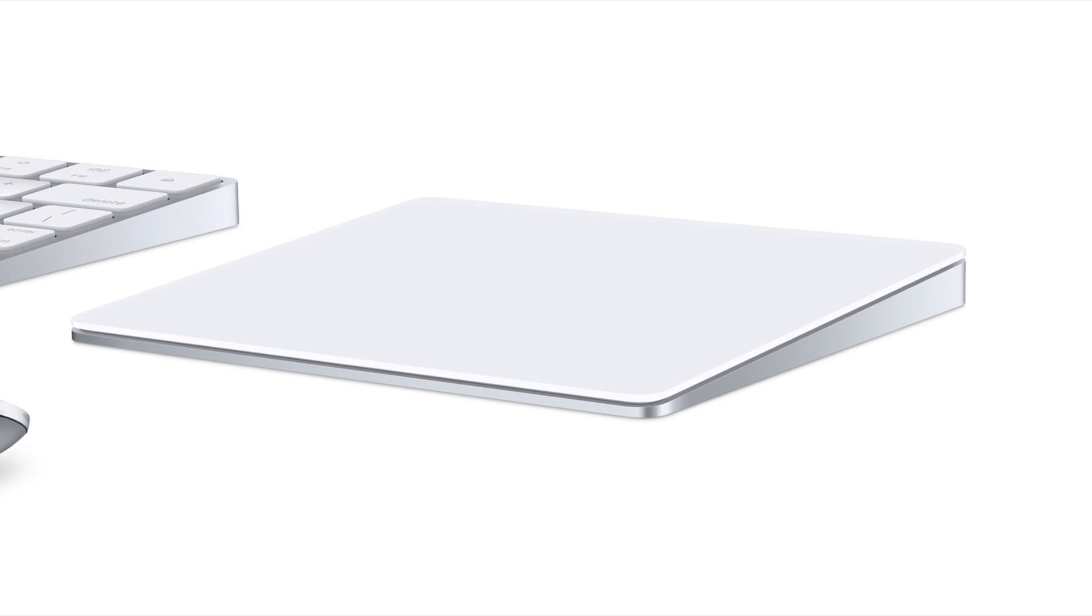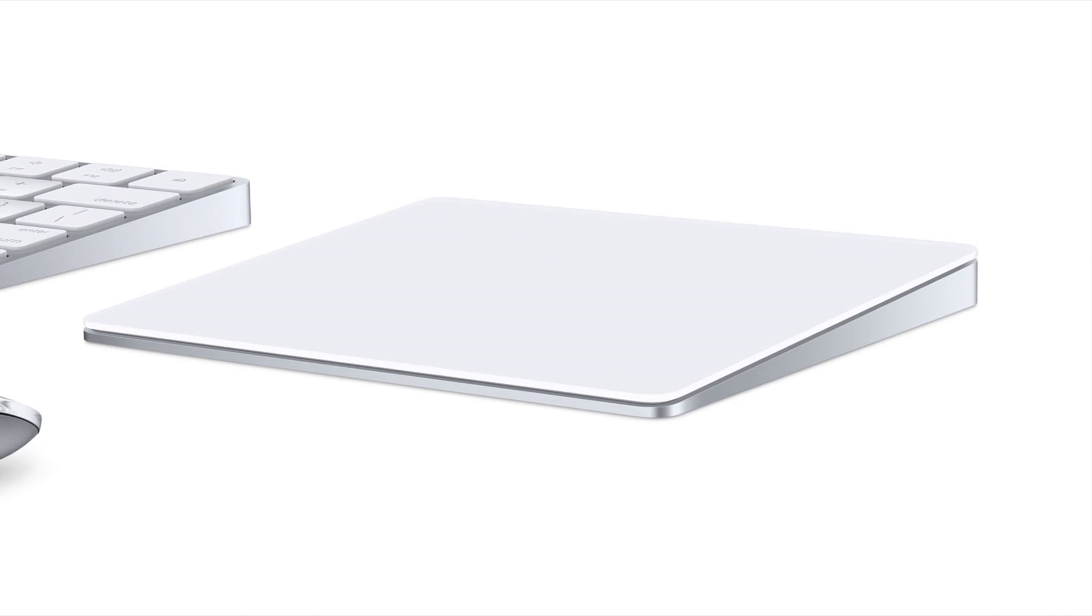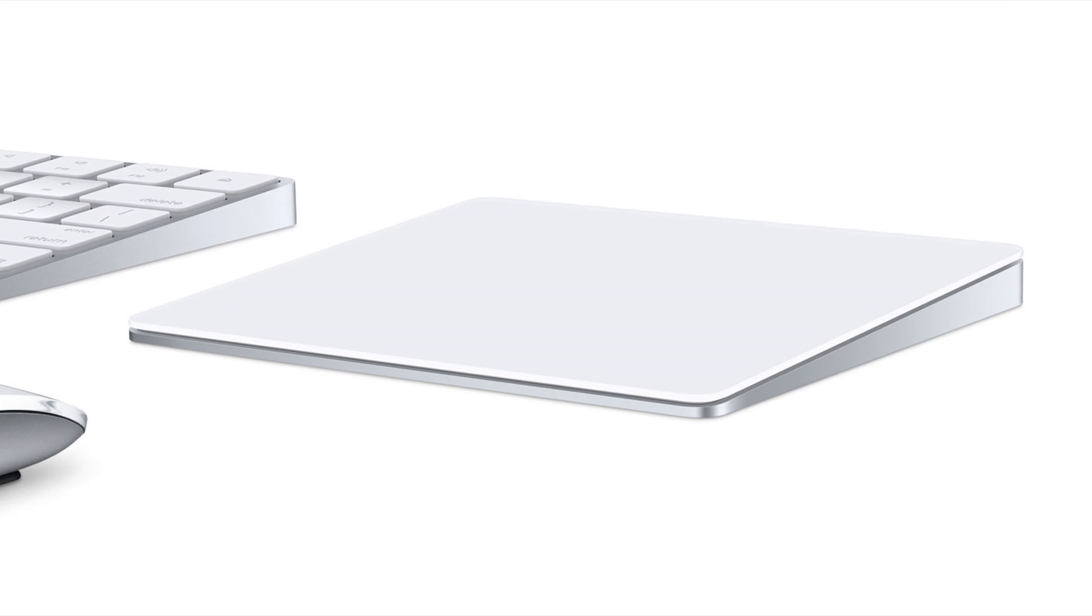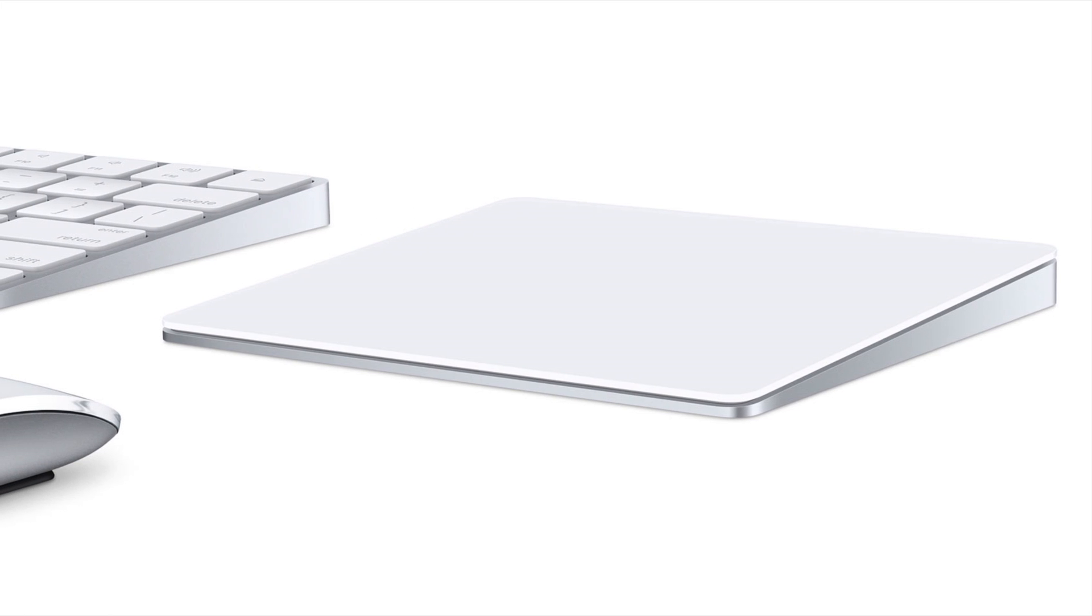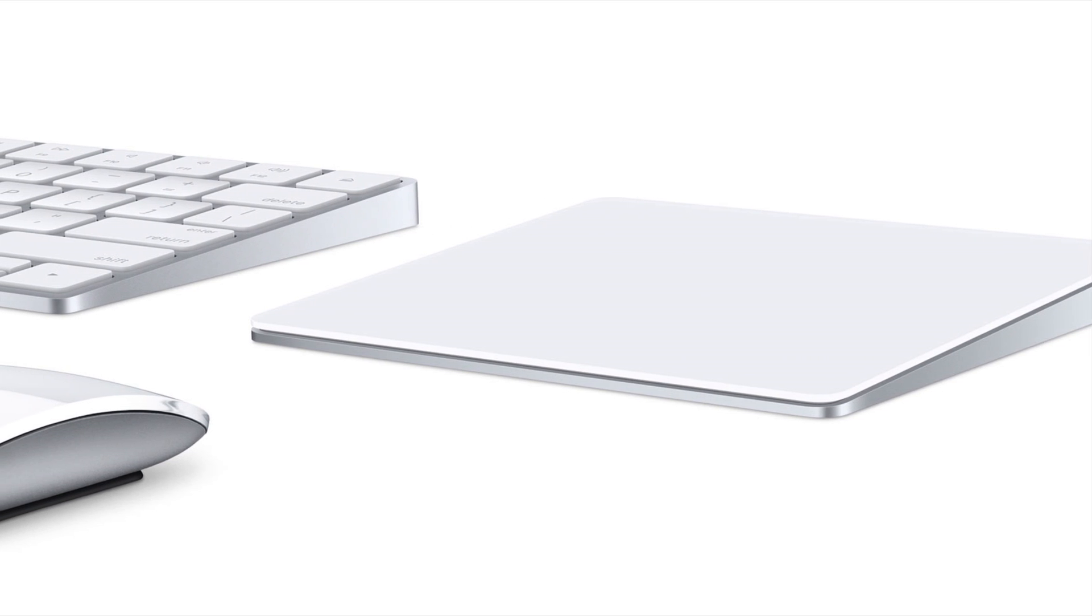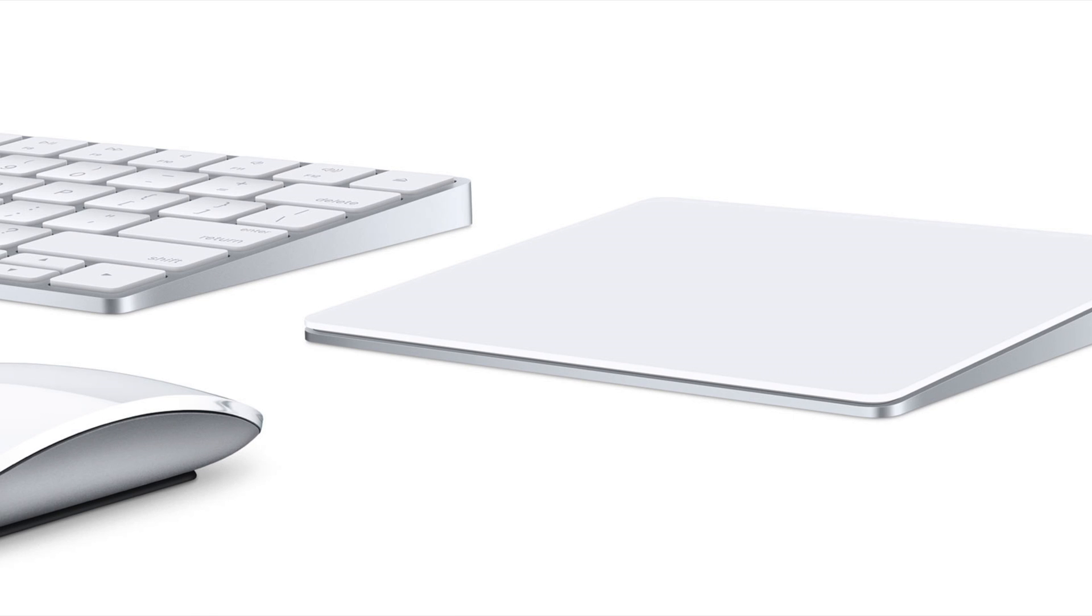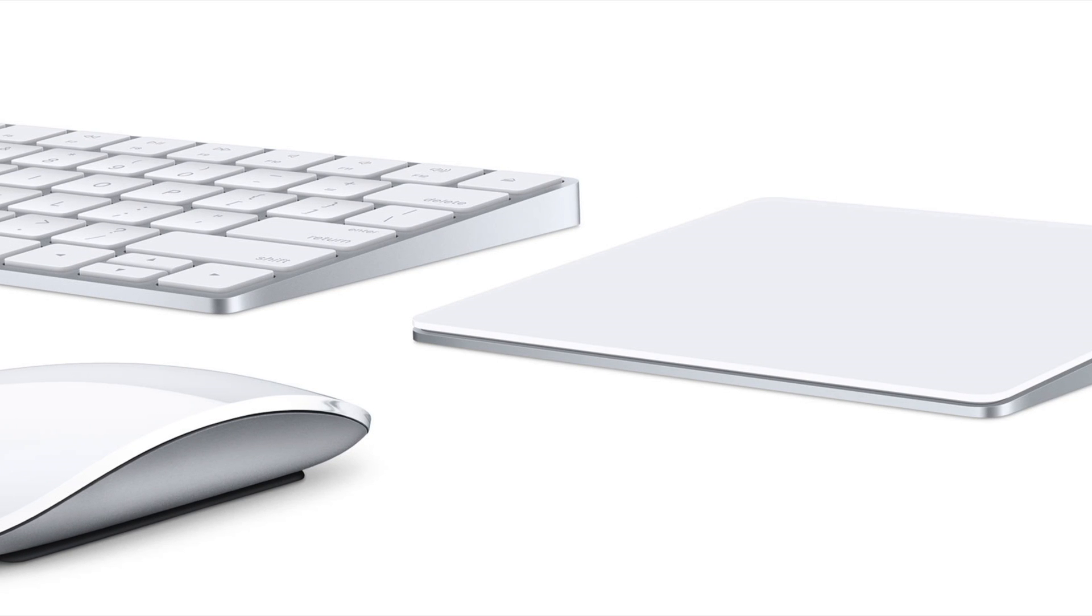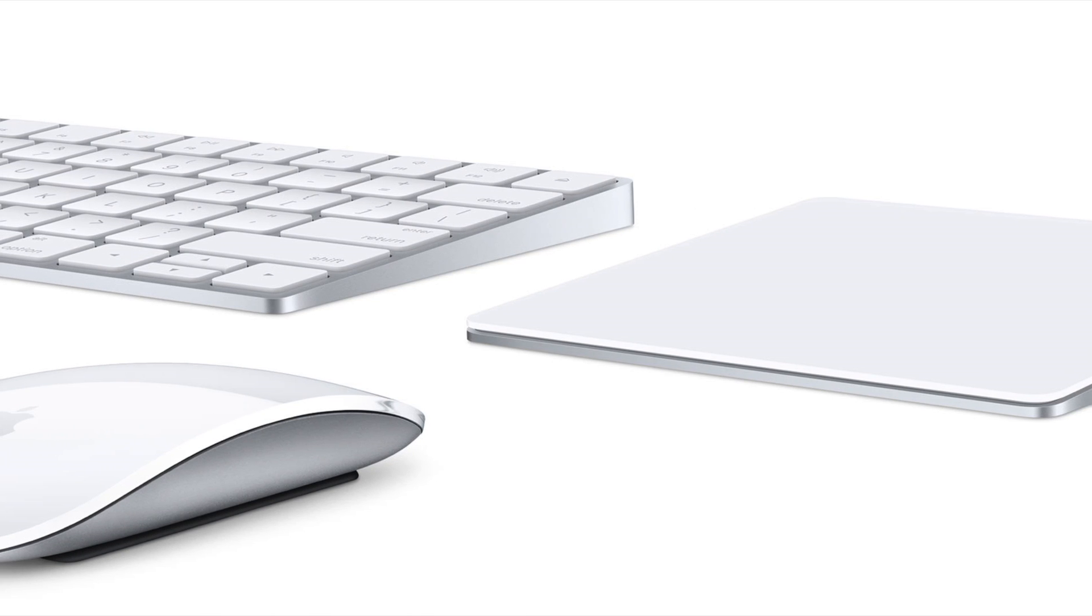When you buy this Mac, you will get the Apple Magic Keyboard 2, and you will have the option to choose between the Magic Trackpad 2 or the Magic Mouse 2.